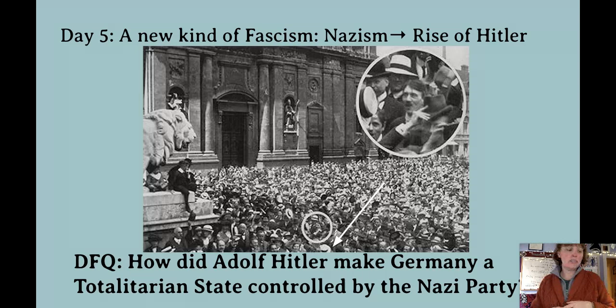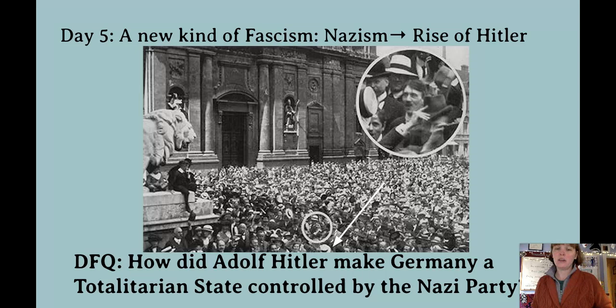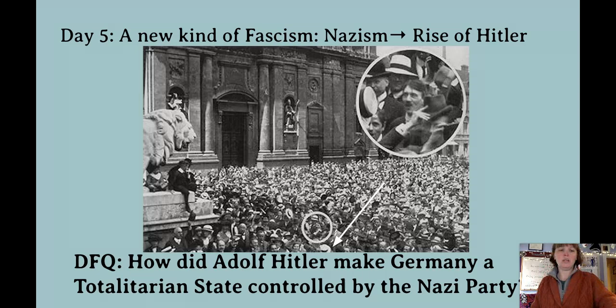This is day five of the unit on totalitarianism. Today's topic is fascism and Nazism — take the fascism of Italy and develop it one step further. The focus question is: how did Adolf Hitler make Germany a totalitarian state, and how did he make that totalitarian state controlled by the Nazi party?